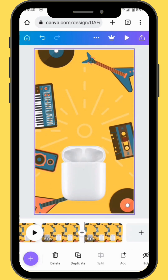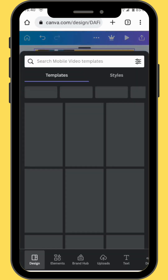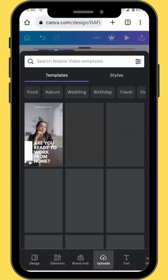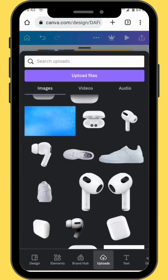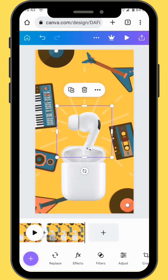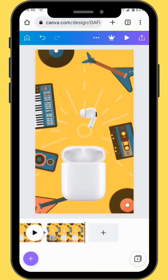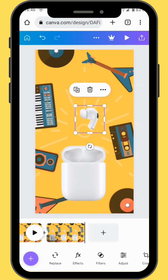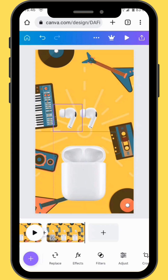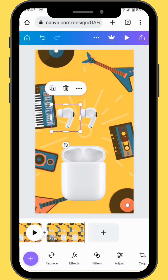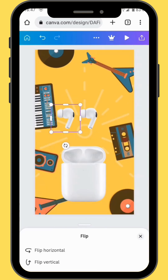Duplicate your canvas again and then go to Uploads. This time we are going to upload an image of a single earpod. Bring your image onto your canvas and resize it. Now duplicate your image, move the duplicate to the side, and flip it so that it faces the other one.